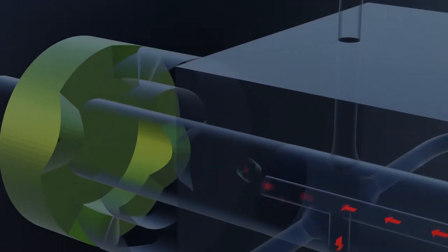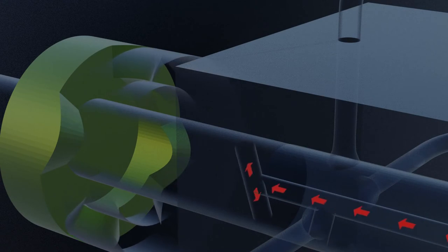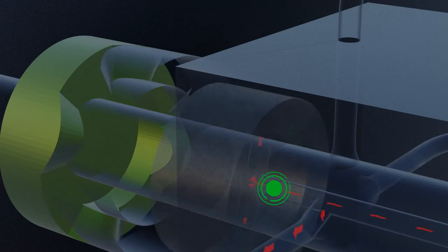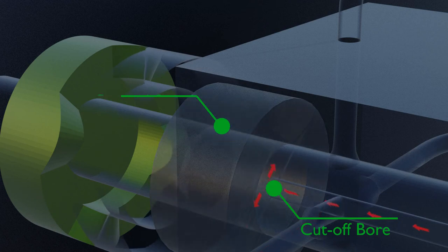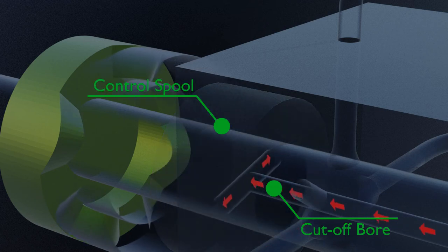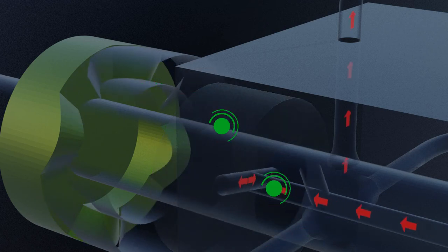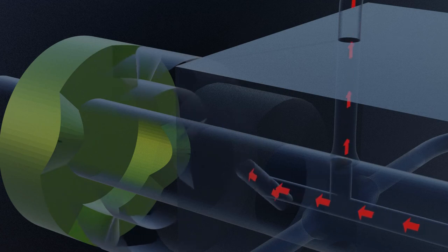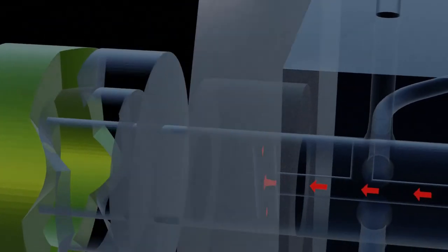In order to control the amount of fuel being delivered, a cutoff bore is introduced with a control spool. When the cutoff bore is covered by the control spool, fuel can be delivered.